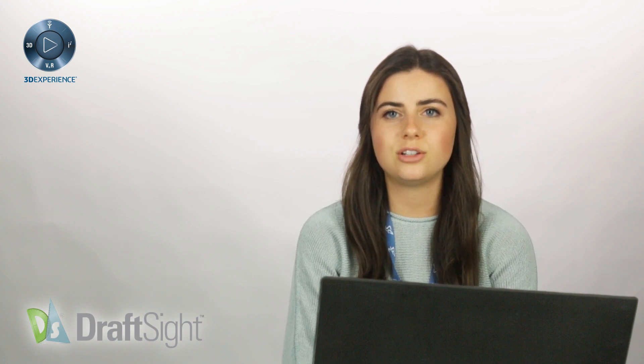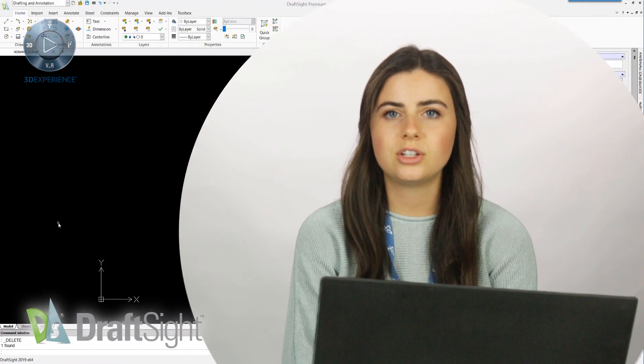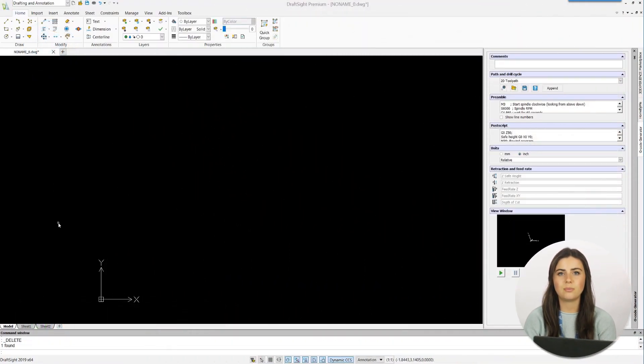The best part is that it's super easy to use. Just type CLEAN into the command window and press enter.